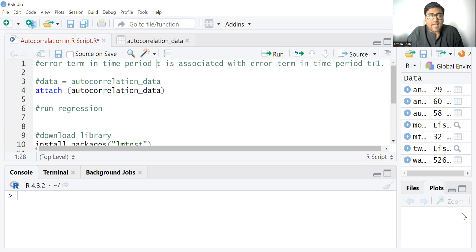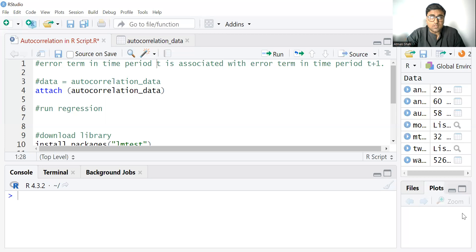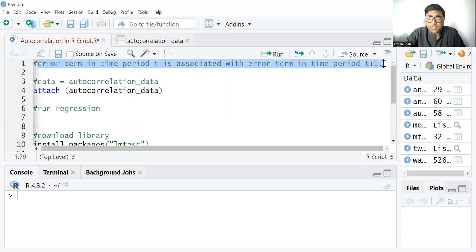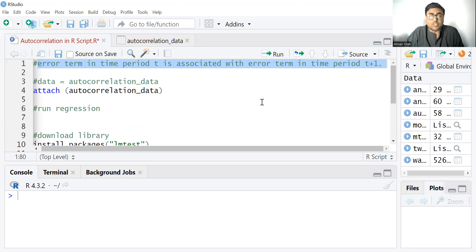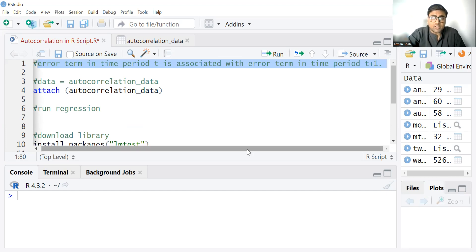So let's begin with the idea of autocorrelation. What do we mean by autocorrelation? If error term in time period t is associated with error term in time period t plus 1, then we have the problem of autocorrelation. So that is the idea of autocorrelation.